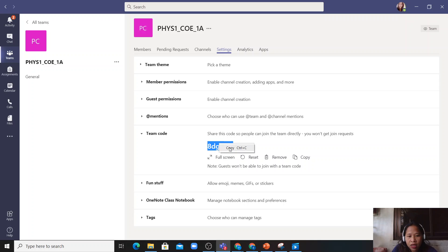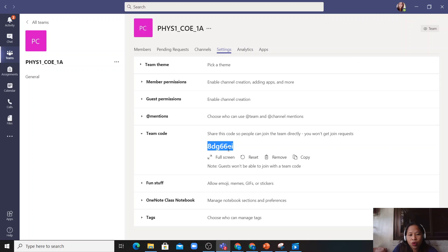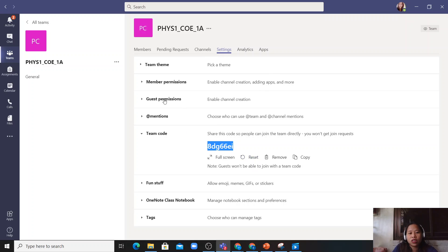You just have to copy this and then send this to your students so they can use this code to join your class. So that's it. Thank you very much. Thank you for watching my video.